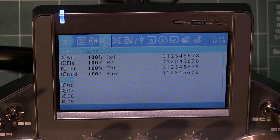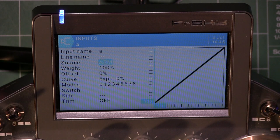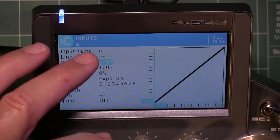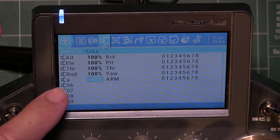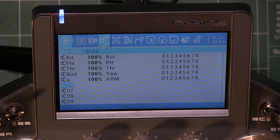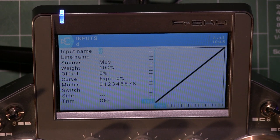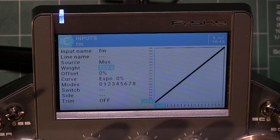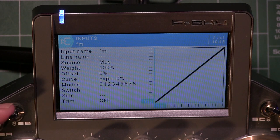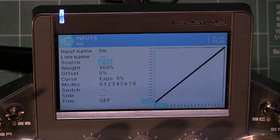I come down to Input 5, hit enter, and name it ARM. Then I go to Source, click it so it's flashing, and flick the arm switch — it doesn't matter what position you leave the switch, you're just assigning that switch to Input 5. For Input 6, I name it Flight Mode and assign it to SB, because it's a taller switch. Flight modes on a drone would be acro, level/angle mode, and horizon mode.